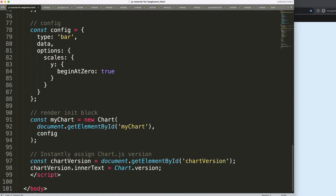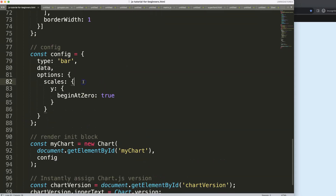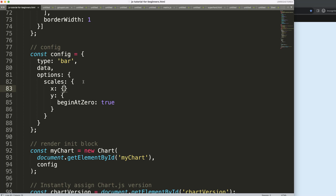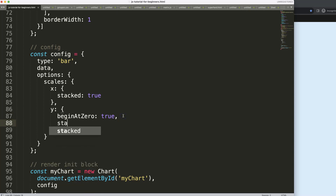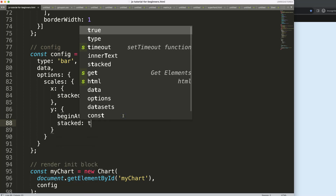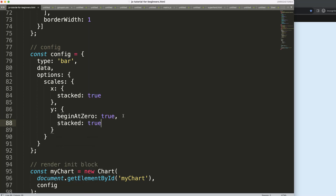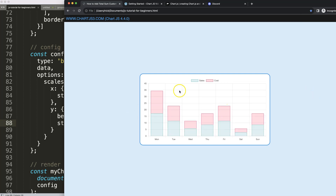To stack all of this, I'll set the x scale with stack equals true, and then another one with stack equals true as well. Save and refresh — there we are, that looks quite nice.